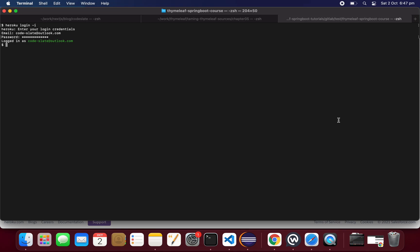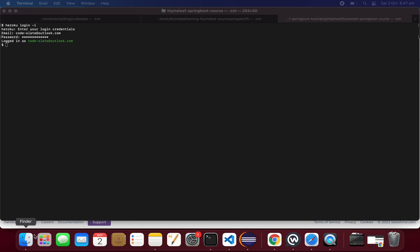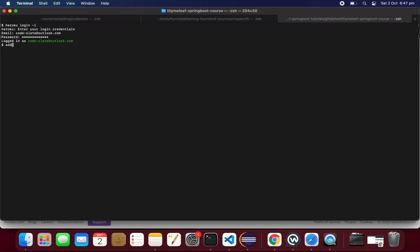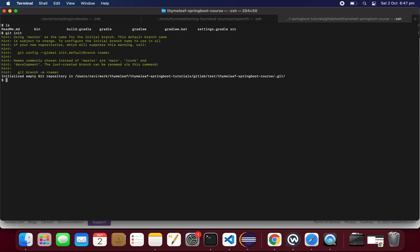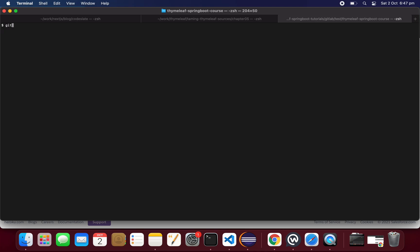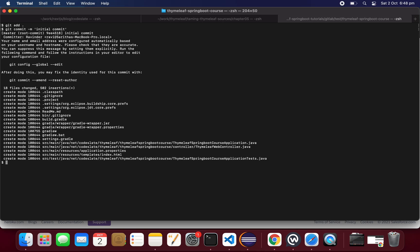I want to push this code to Heroku and start my application. First I need to add this project to Heroku. So: git init, then git add dot, then git commit. I deleted the .git folder, so I need to do init and add again. I'll give the message 'commit'. The application is now committed locally.